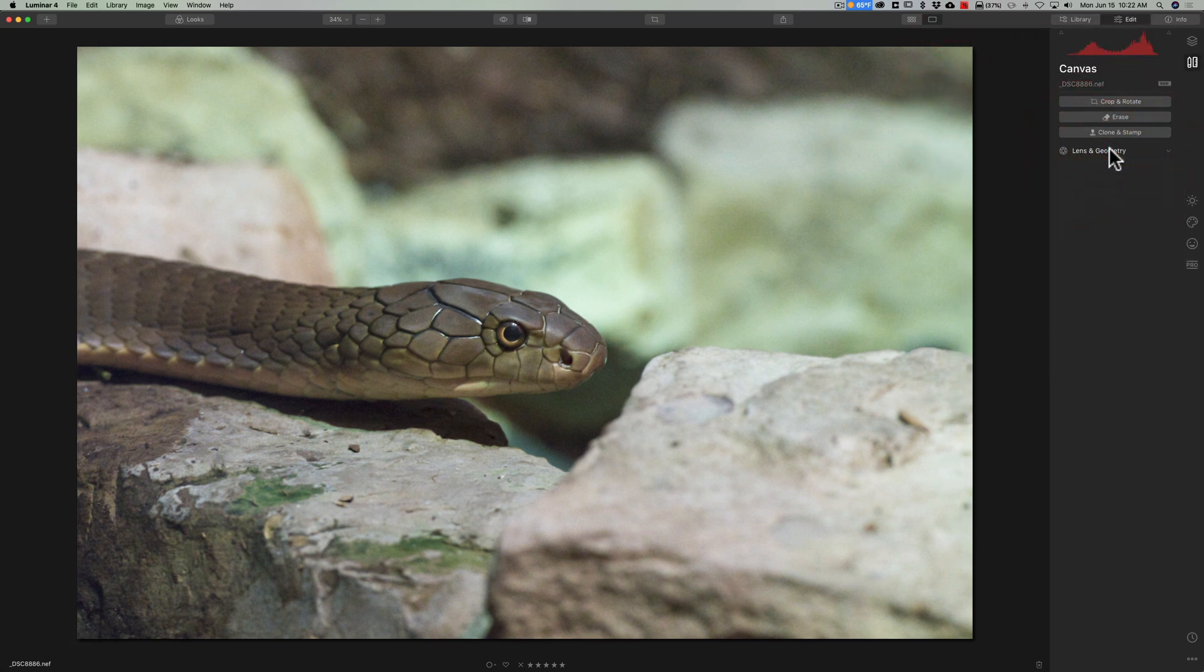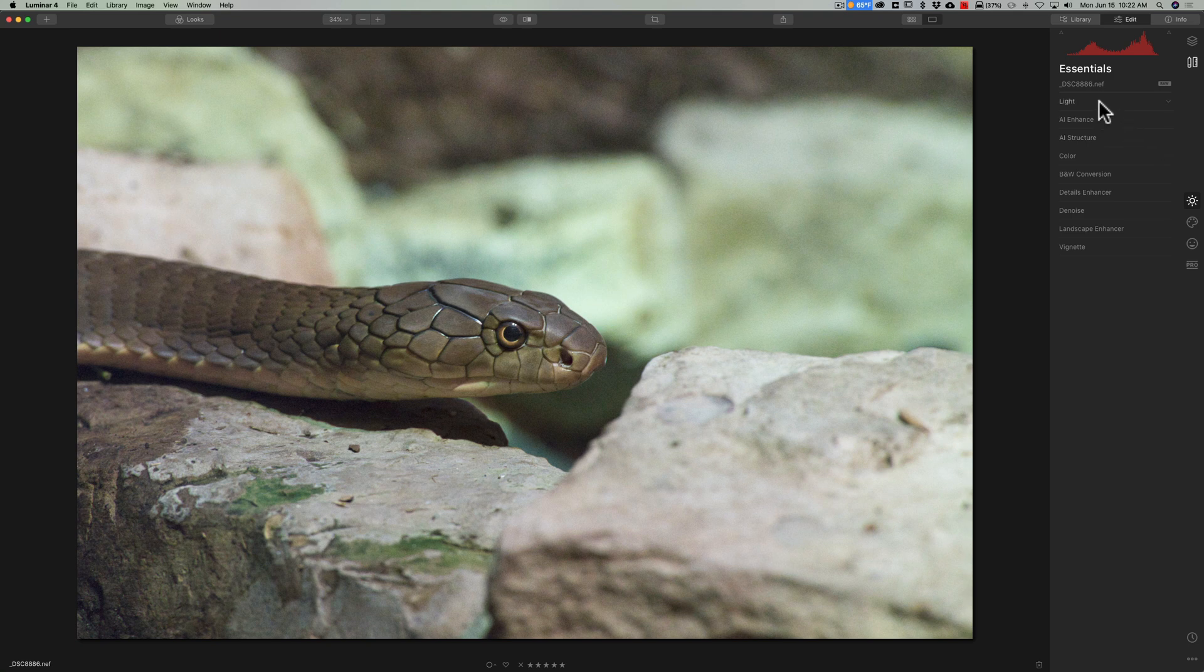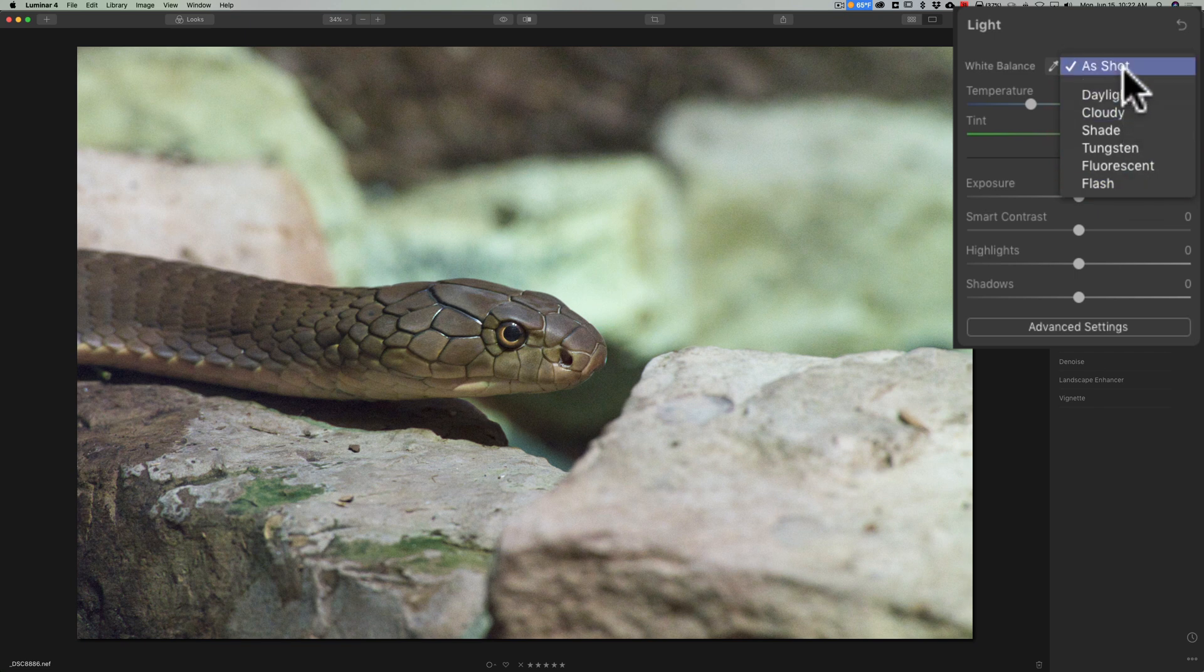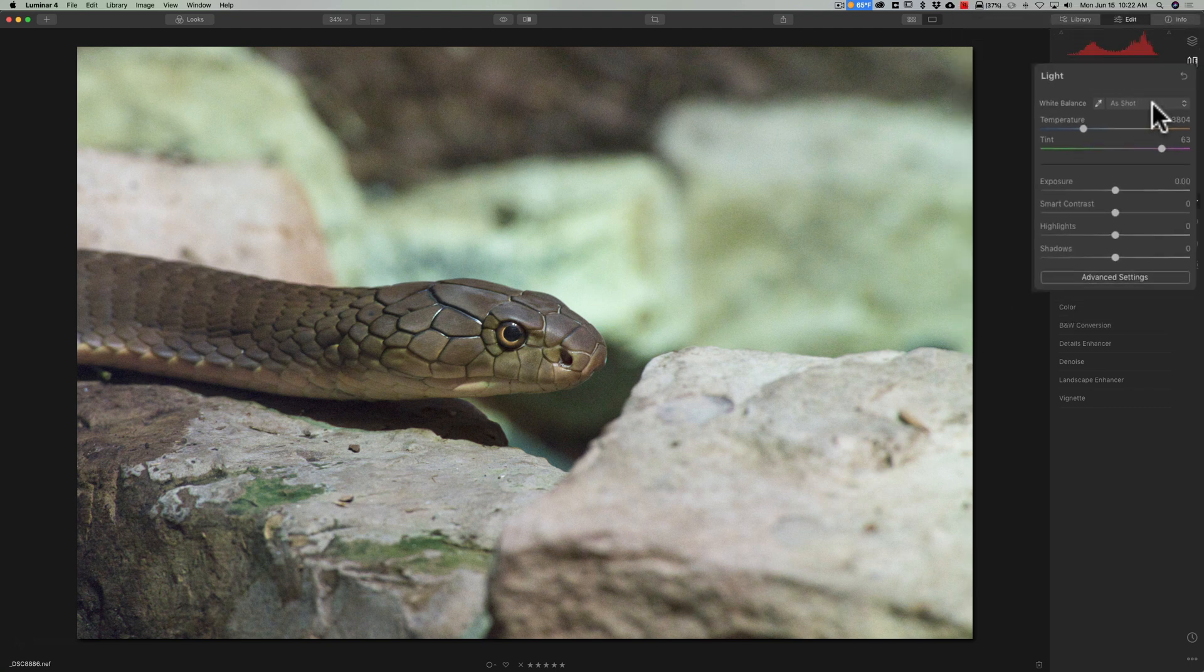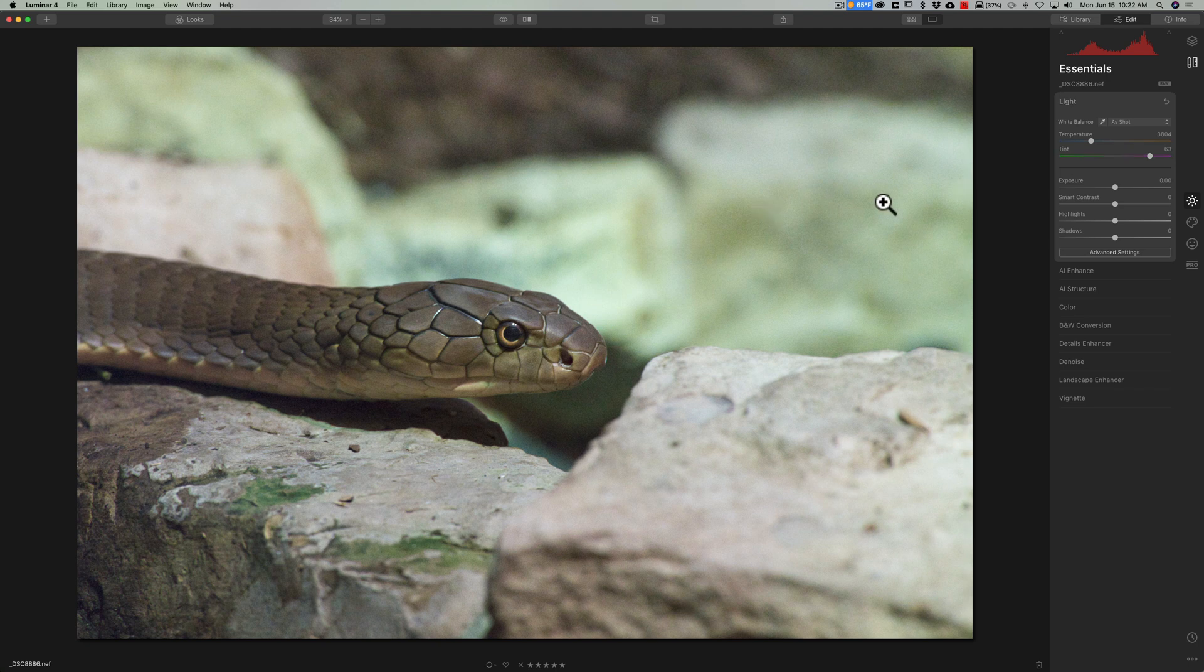Another thing you should do before using Denoise AI is go to the light panel or essentials panel the light tab and if you're going to use a white balance that's in this drop down do that because you're going to lose that ability to use that or change that after you send the image into Denoise AI. For this image I think the white balance is fine.